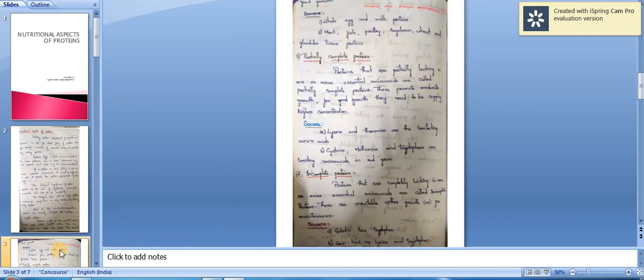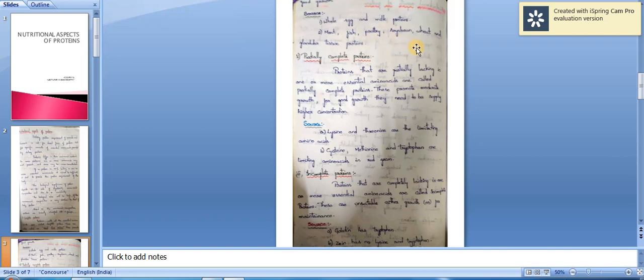Sources of complete proteins are whole egg and milk proteins, meat, fish, poultry, soya bean, wheat, and glandular tissue proteins.